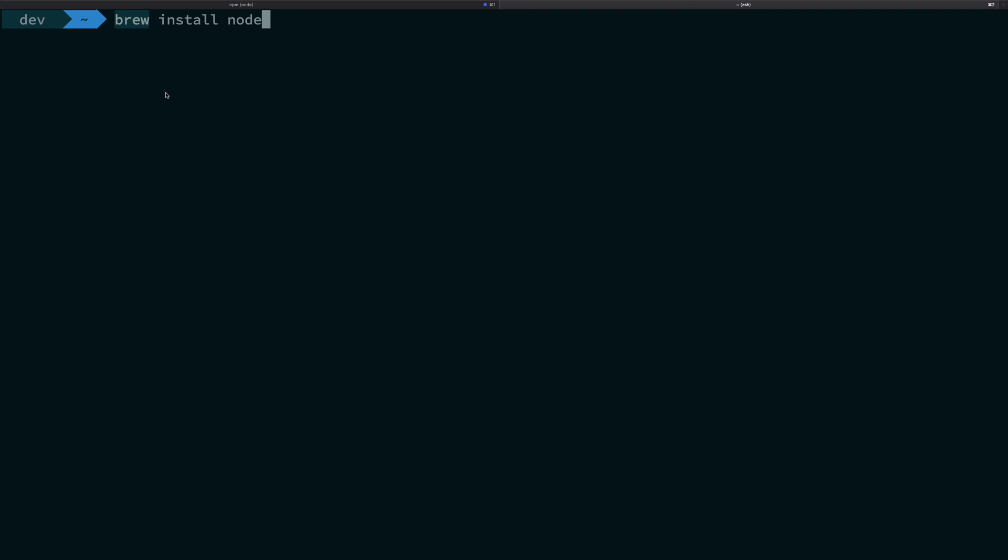So just go ahead and install brew, just Google it. It's a simple Ruby script you have to execute in your terminal and it would be available. I won't be covering that. I'm assuming that you have that installed. If you face any problem, just let me know below. Brew install node would get the node and set it up for you.